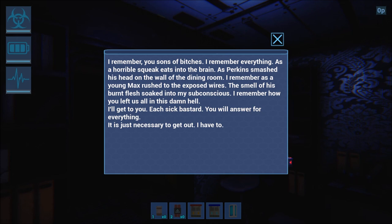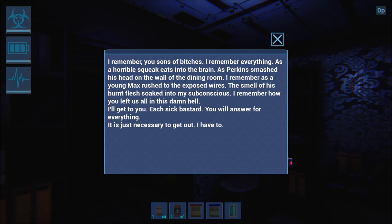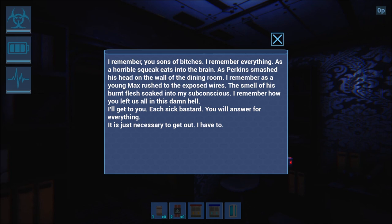So let's see what this brings. The story text reads: I remember you sons of bitches. I remember everything. A horrible squeak as Perkins smashed his head on the wall of the dining room. I remember as young Max rushed to the exposed wires, the smell of his burnt flesh soaked into my subconsciousness. I remember how you left us all in this damn hell.